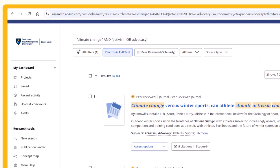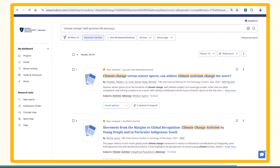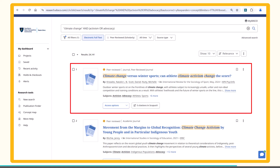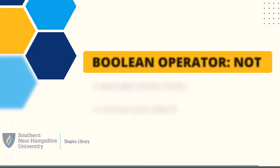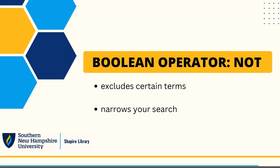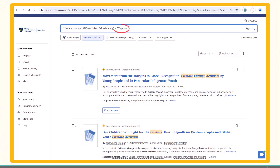When I look at my results, I notice that the first result is an article about winter sports. Since I'm not interested in the impact of sports on climate change activism, I can use the boolean operator NOT to tell the search engine to narrow my search by excluding mention of the term 'sports.' So I will add 'NOT sports' to the end of my search string.